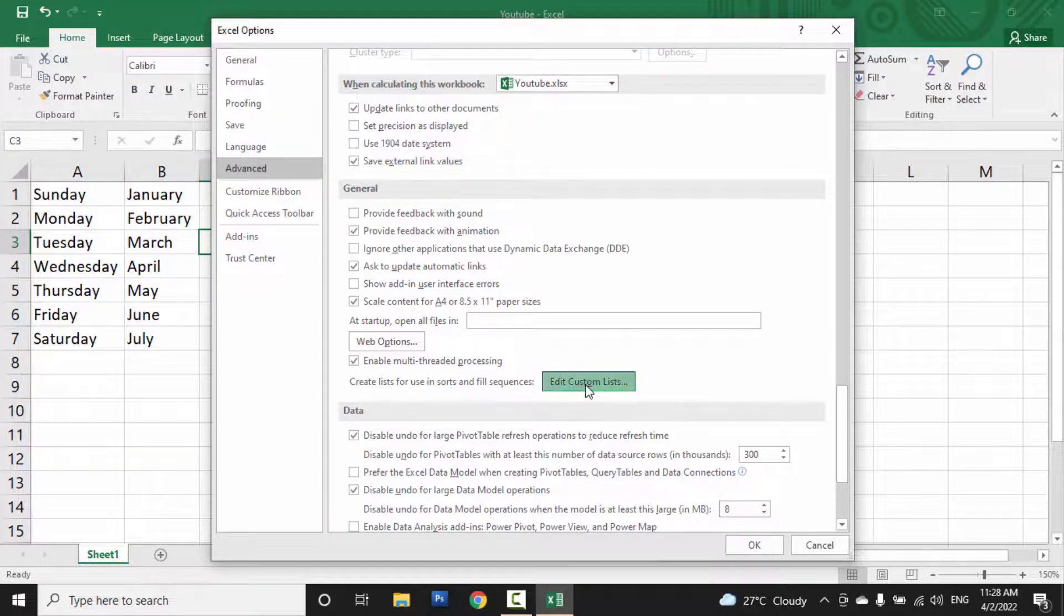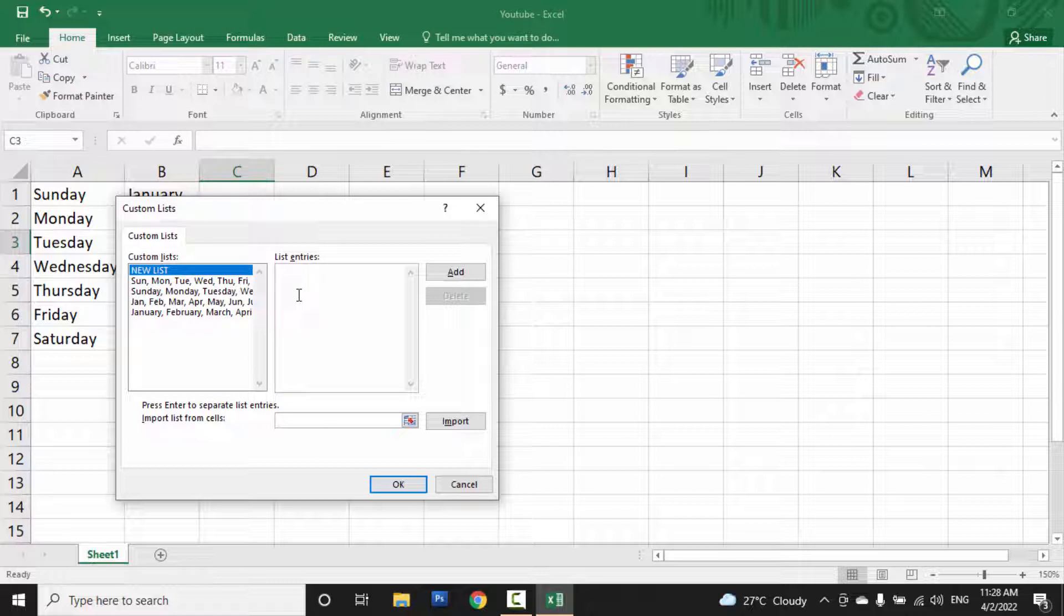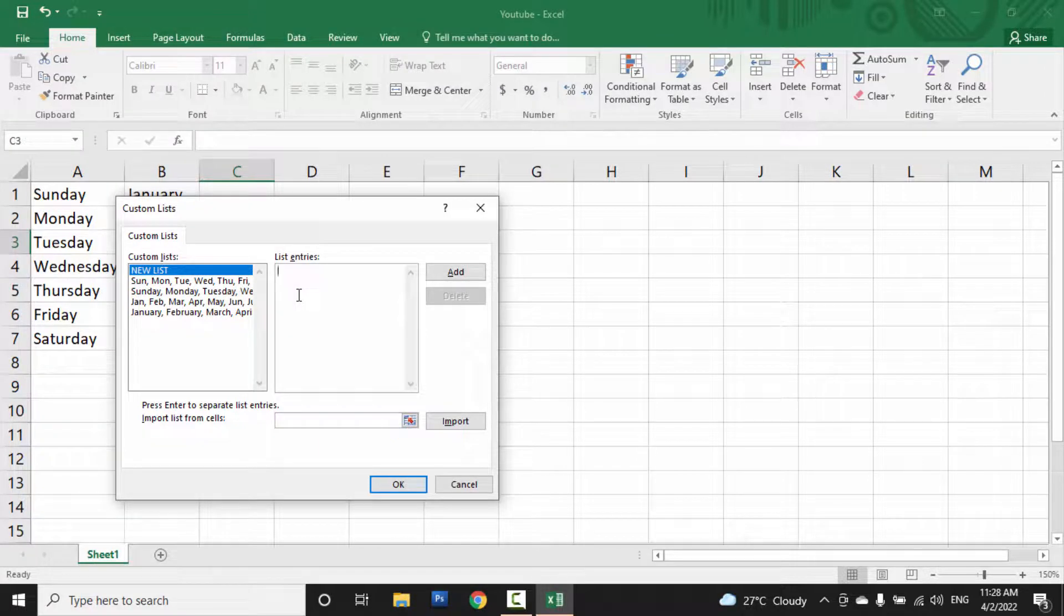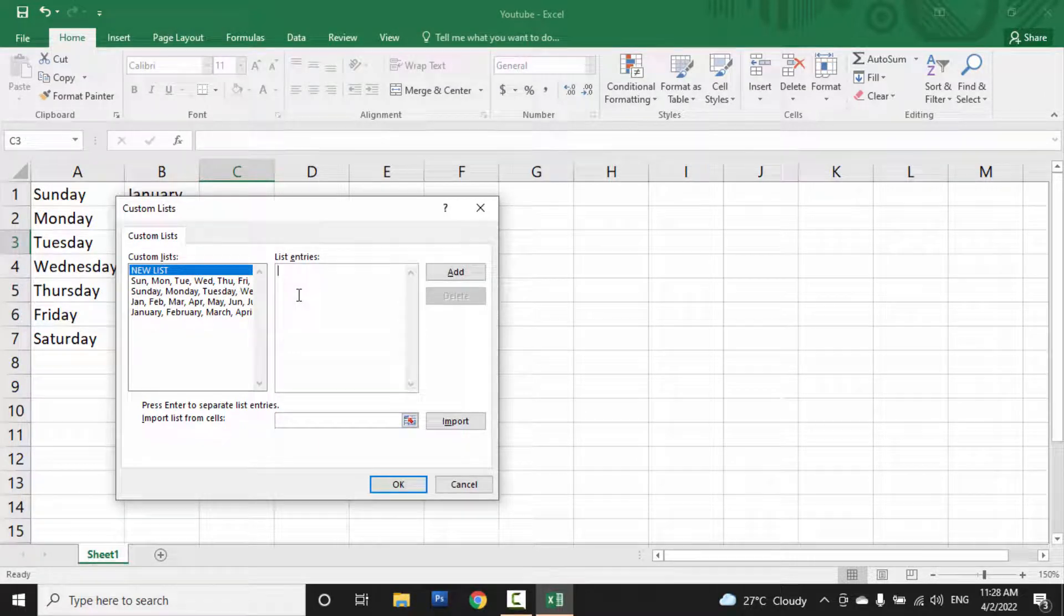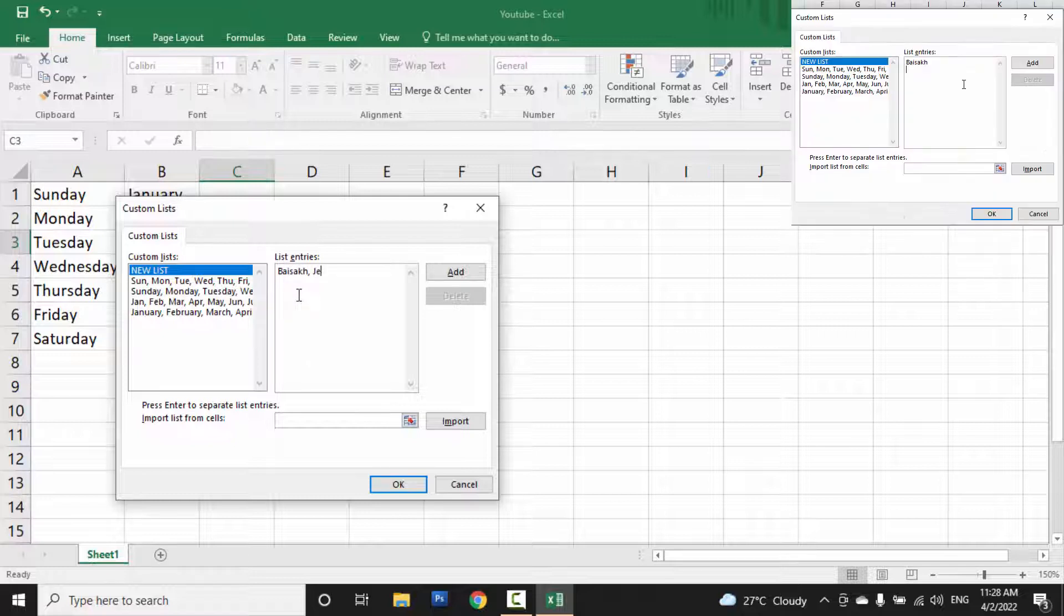So click on Edit Custom List. To create a custom list, write the list of items you are going to create. Suppose I am going to write the months in Nepali. You can place a comma and space for the next item, or hit enter for the next item.